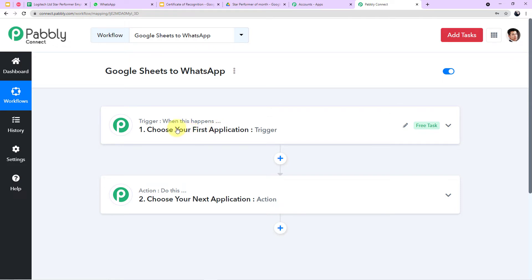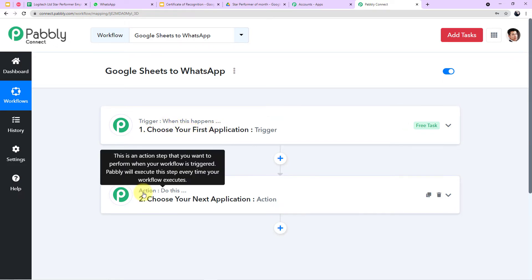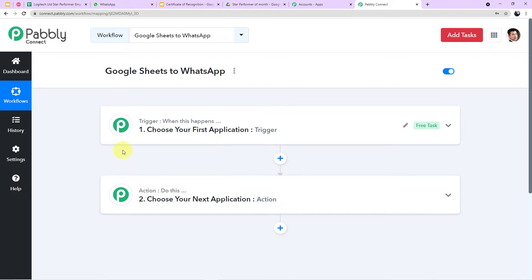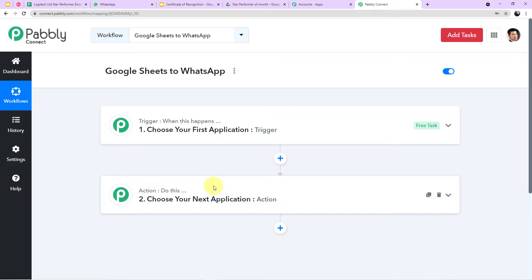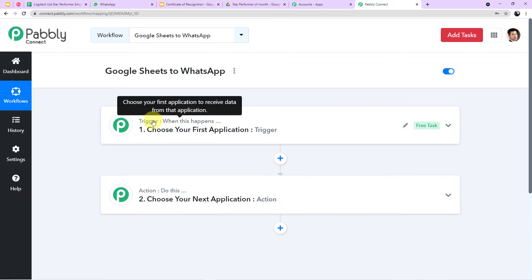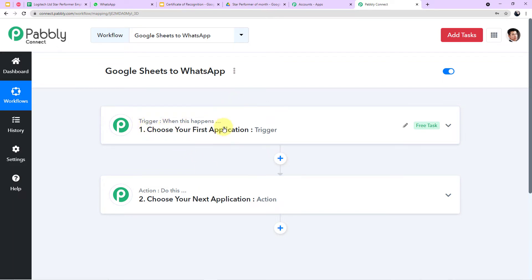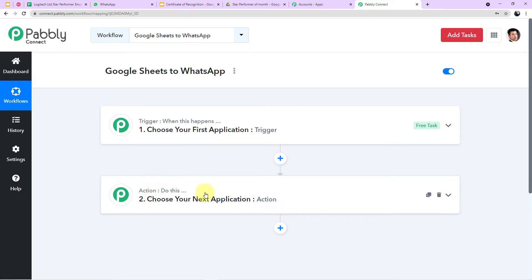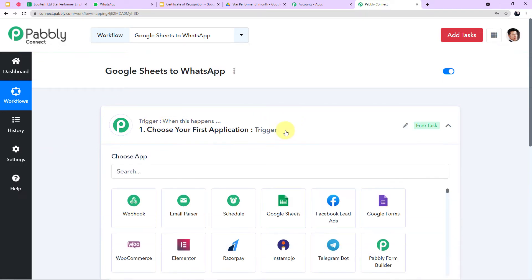I am giving the name 'Google Sheets to WhatsApp.' After providing the name, click Create. The workflow window has two boxes: Trigger and Action. Trigger means 'when this happens,' action means 'do this.' According to our topic, the trigger will be when a new row is added to the Google Sheet, and the action will be to send a message on WhatsApp.